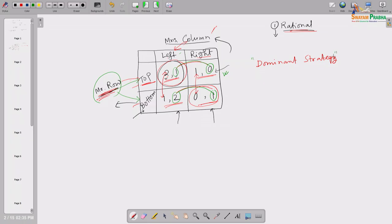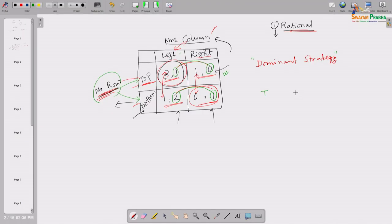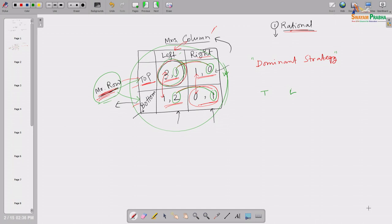This introduces the definition of dominant strategy: out of the alternative strategies available to a player, the one strategy which always gives more than any other available strategy, irrespective of what the other player chooses. In this particular case, Mr. Row's dominant strategy is top and Mrs. Column's dominant strategy is left. So if this game is played again and again, Mr. Row will always choose top and Mrs. Column will always choose left — making top-left always the equilibrium.